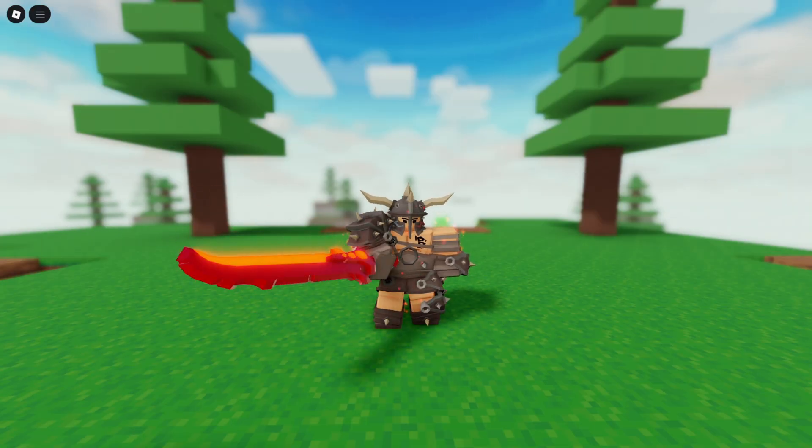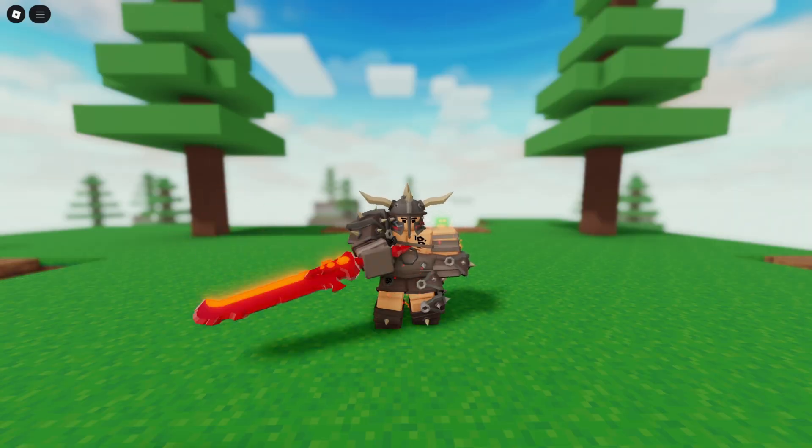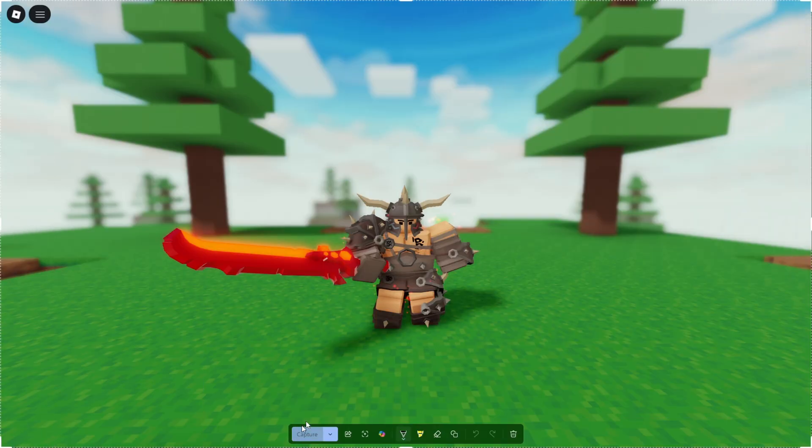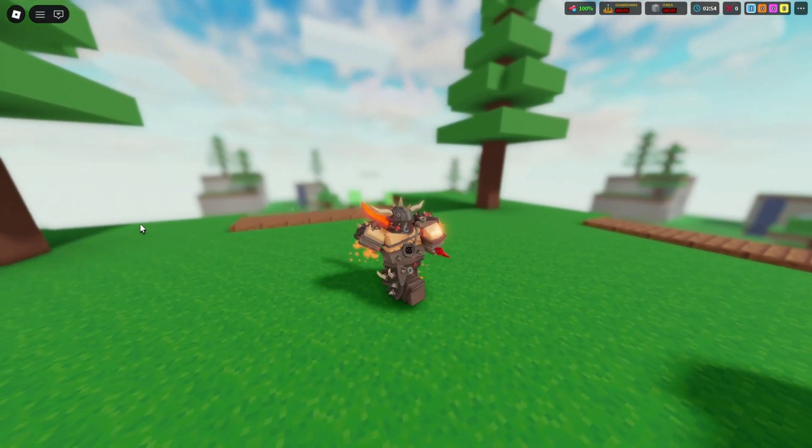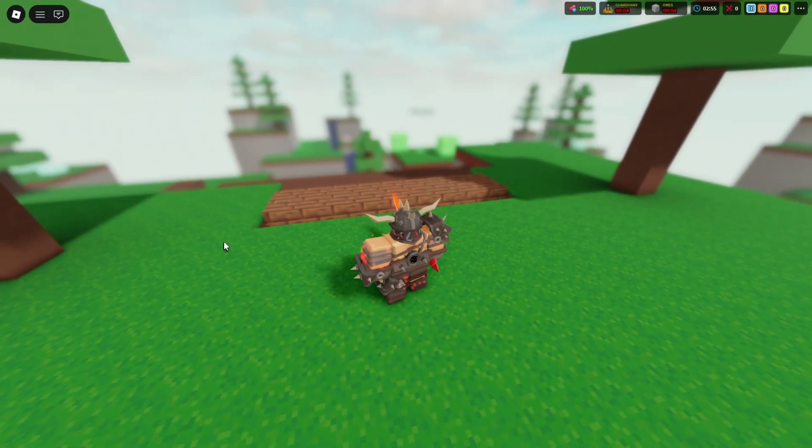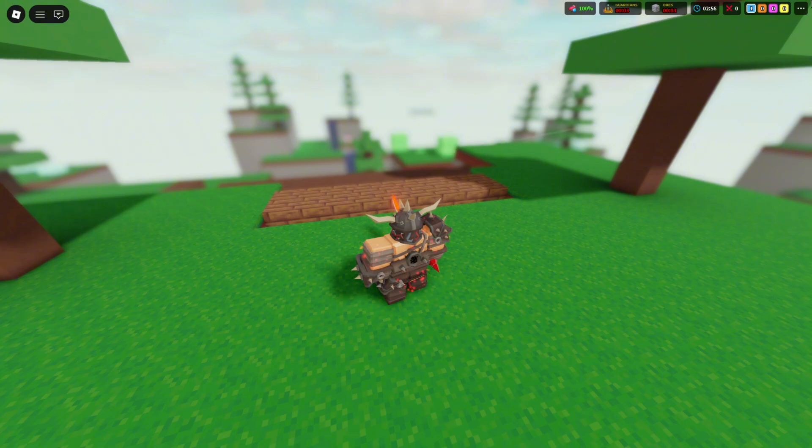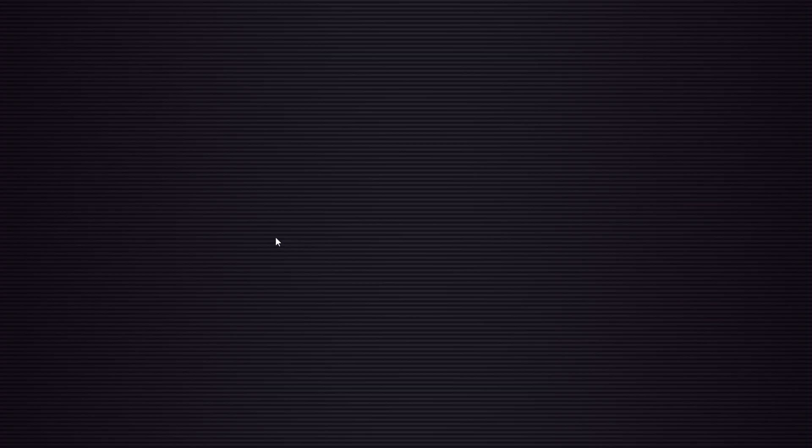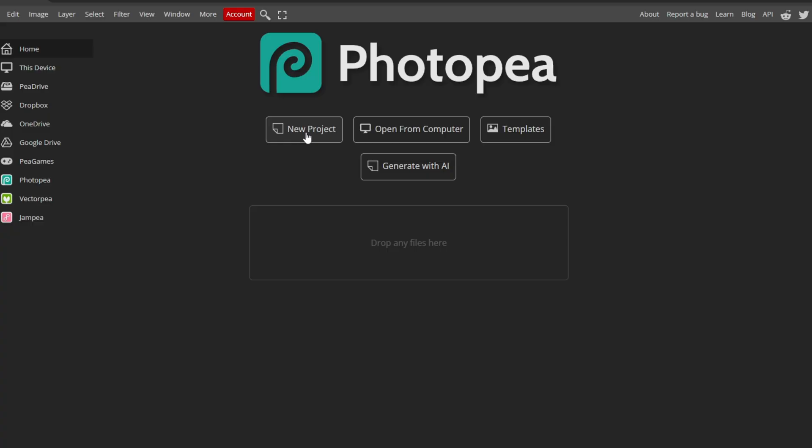I'm just going to swing my sword for the thumbnail and take a screenshot. That looks good, I think. So just screenshot that. And then you don't need to be in Bedwars anymore. So you can just close out of Bedwars. Then you want to open PhotoP. I'll have this linked in the description.